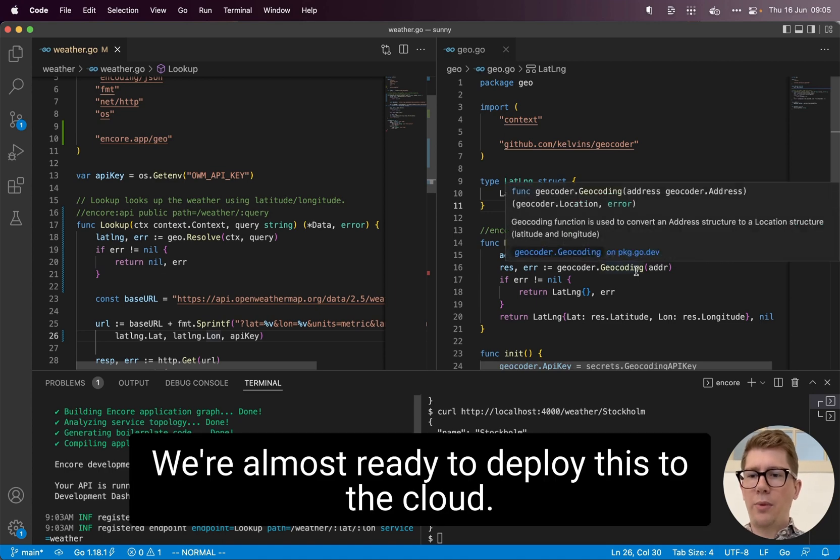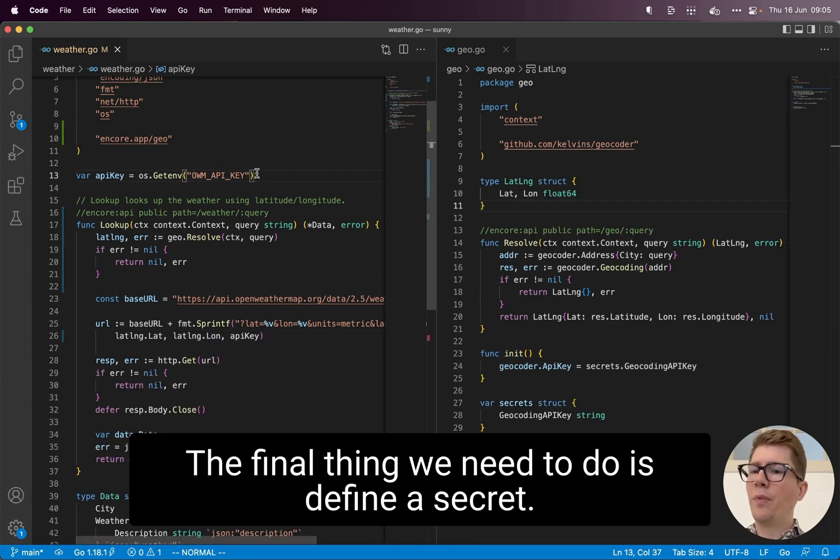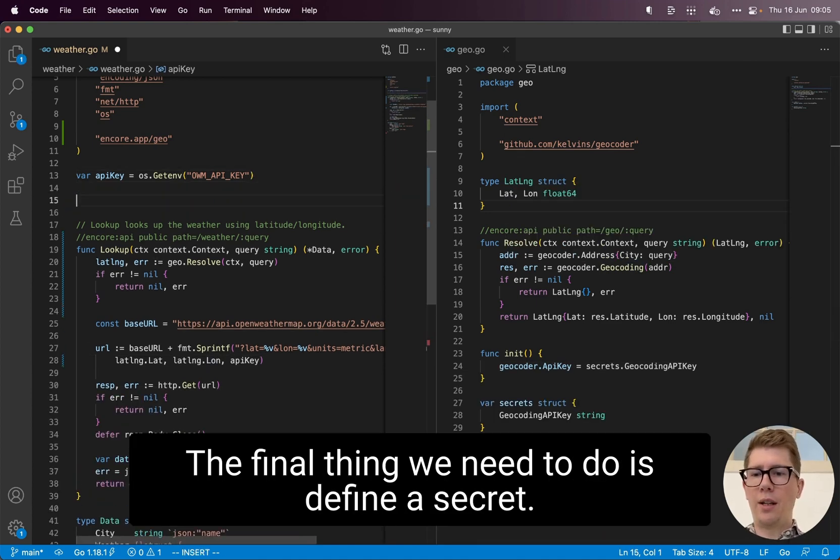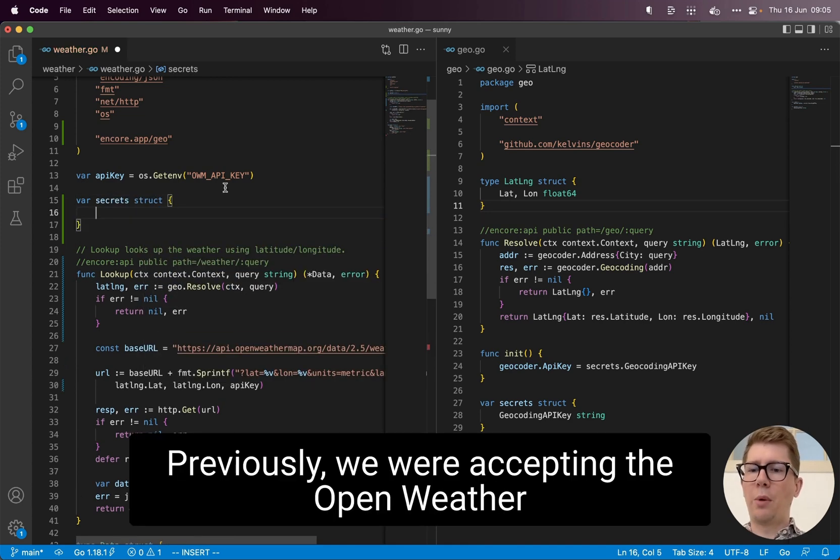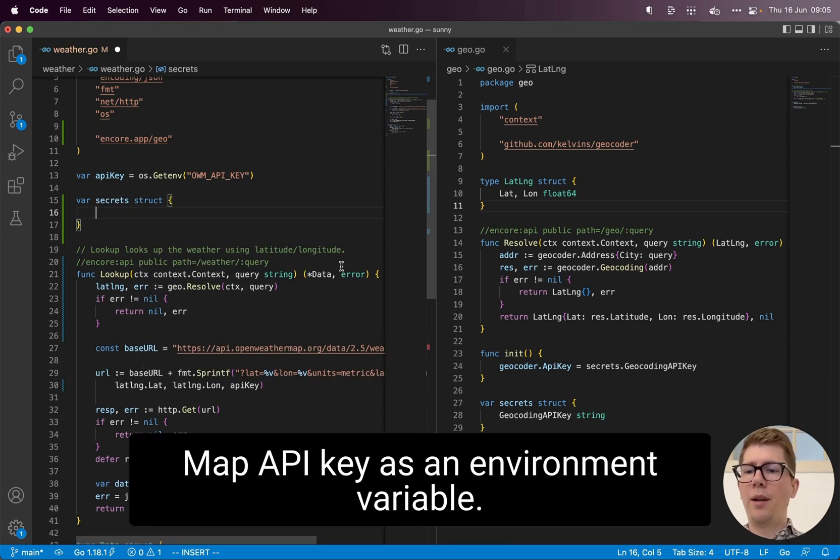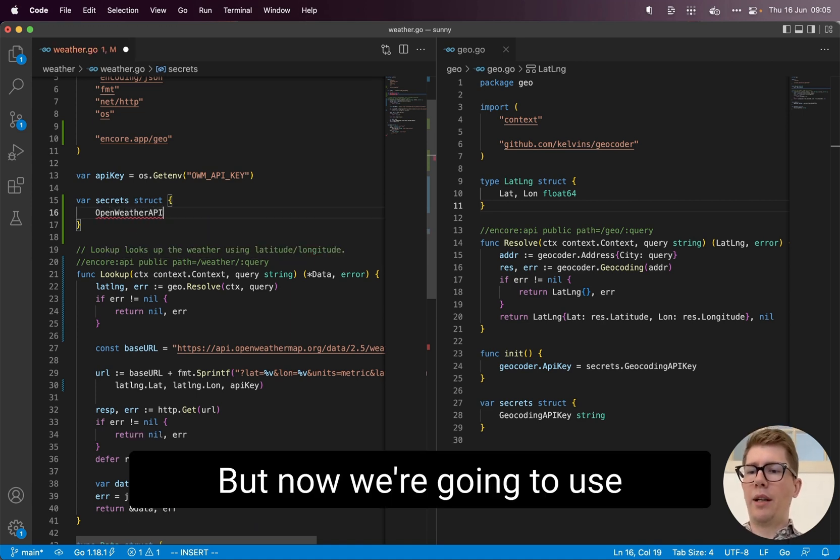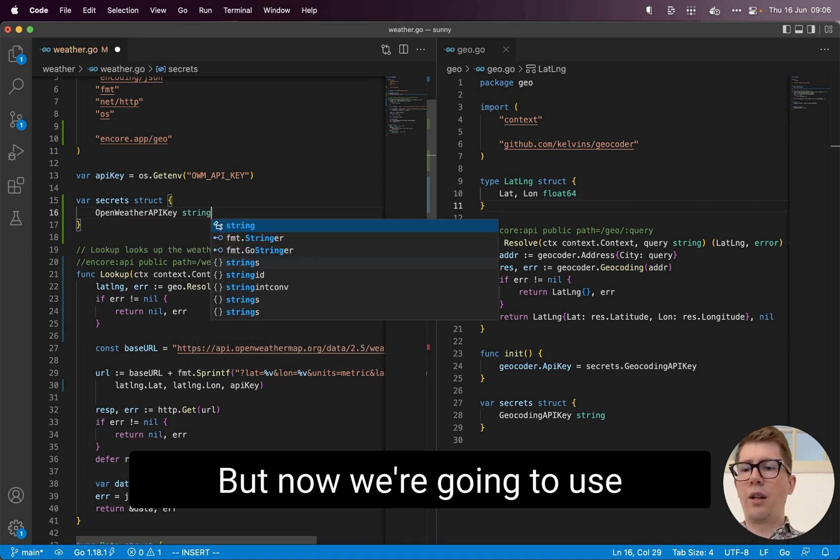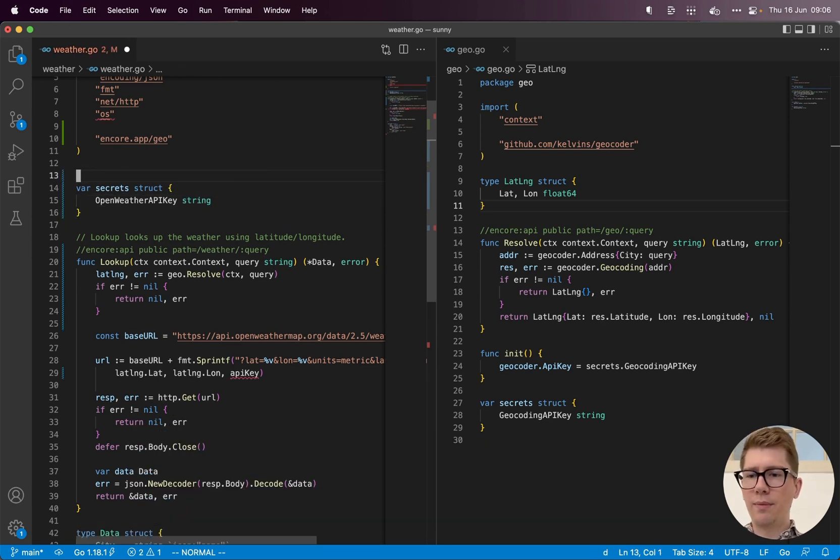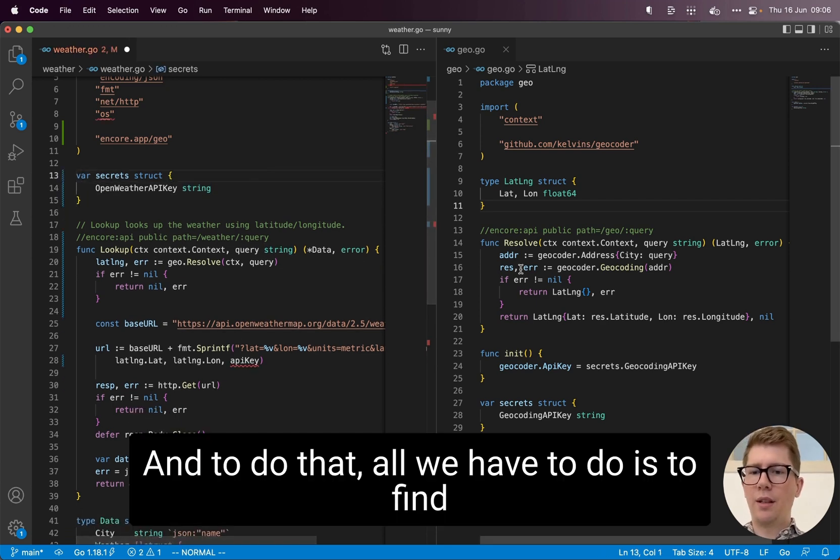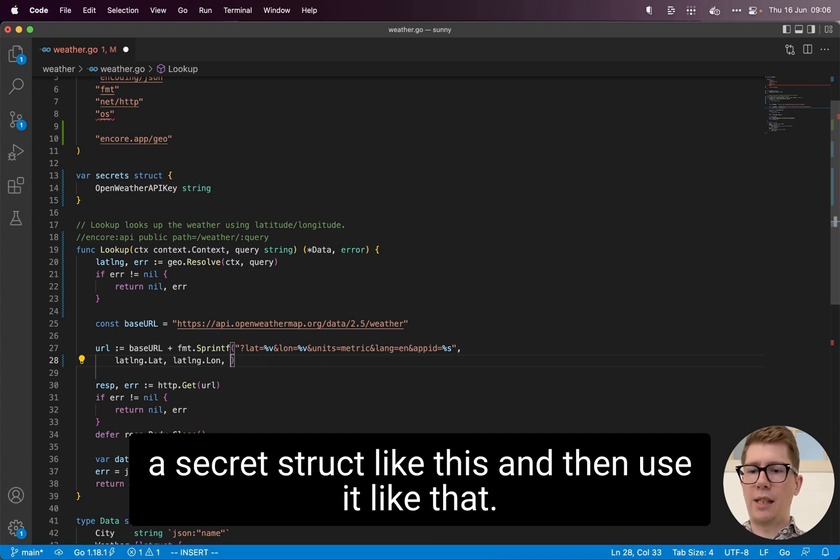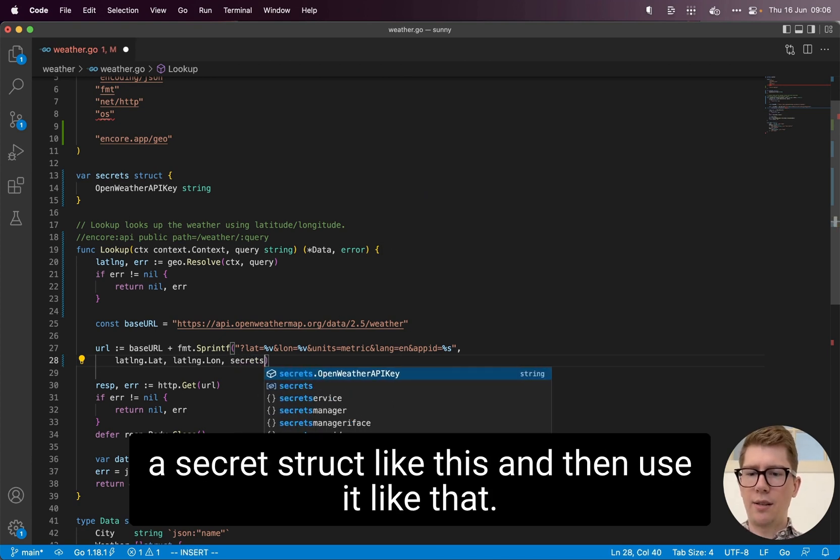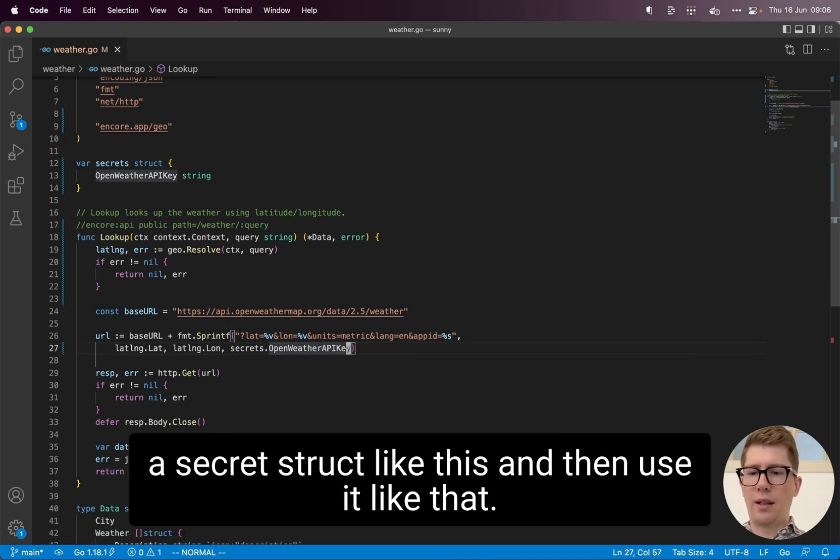We're almost ready to deploy this to the cloud. The final thing we need to do is define a secret. Previously, we were accepting the open weather map API key as an environment variable. But now we're going to use Encore's built-in secrets management functionality. And to do that, all we have to do is define a secret struct like this and then use it like that.